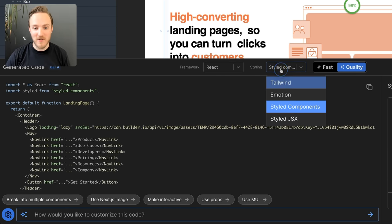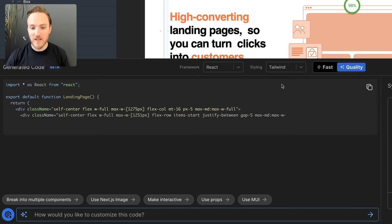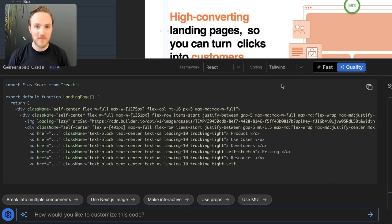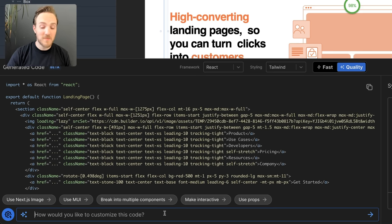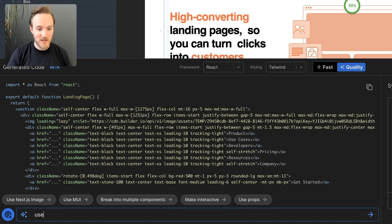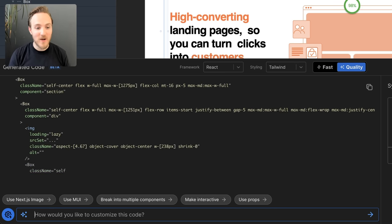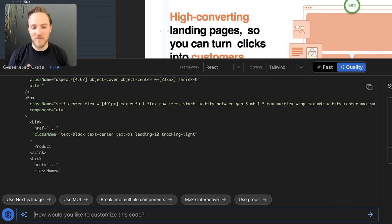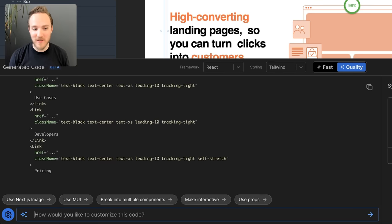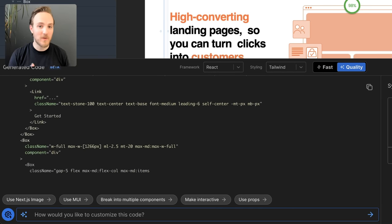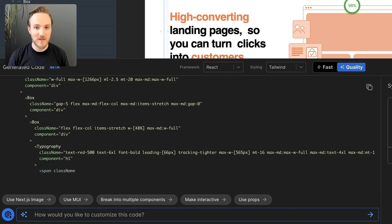Then, for anything else you need, all you need to do is write a prompt. So if I use Material UI Components, I can just say use MUI Components. And now, we get nice clean Material UI Components, just like we would have written ourselves.